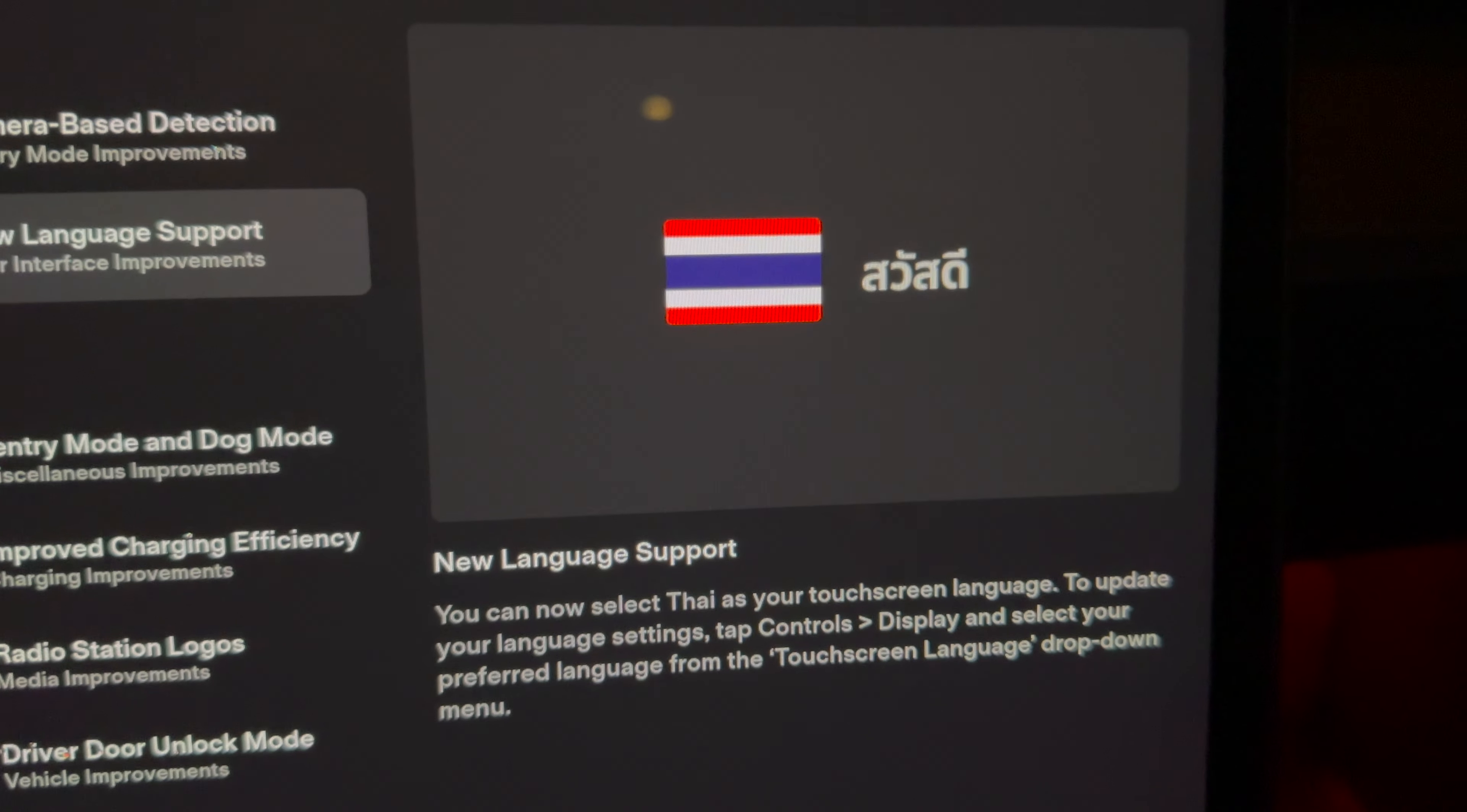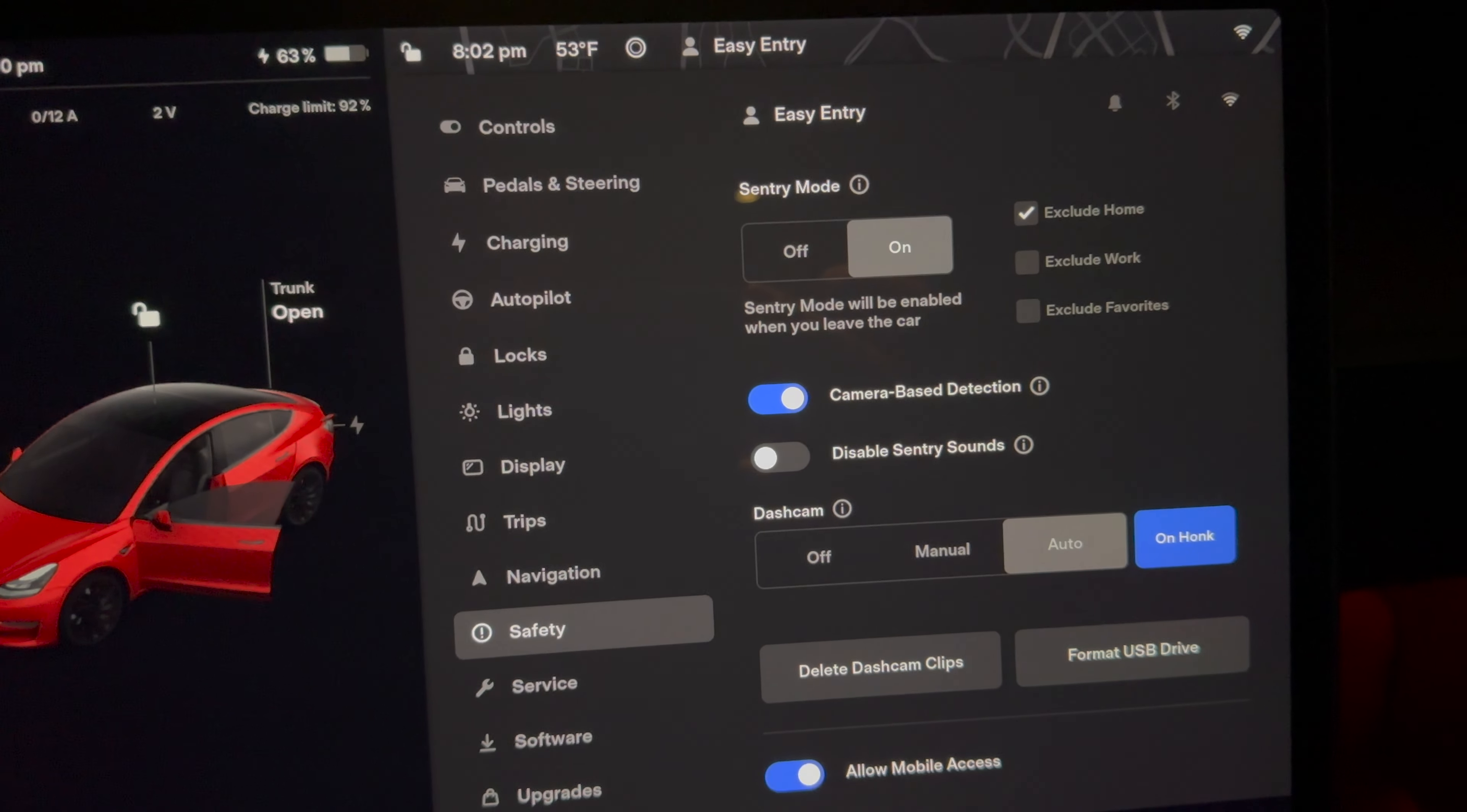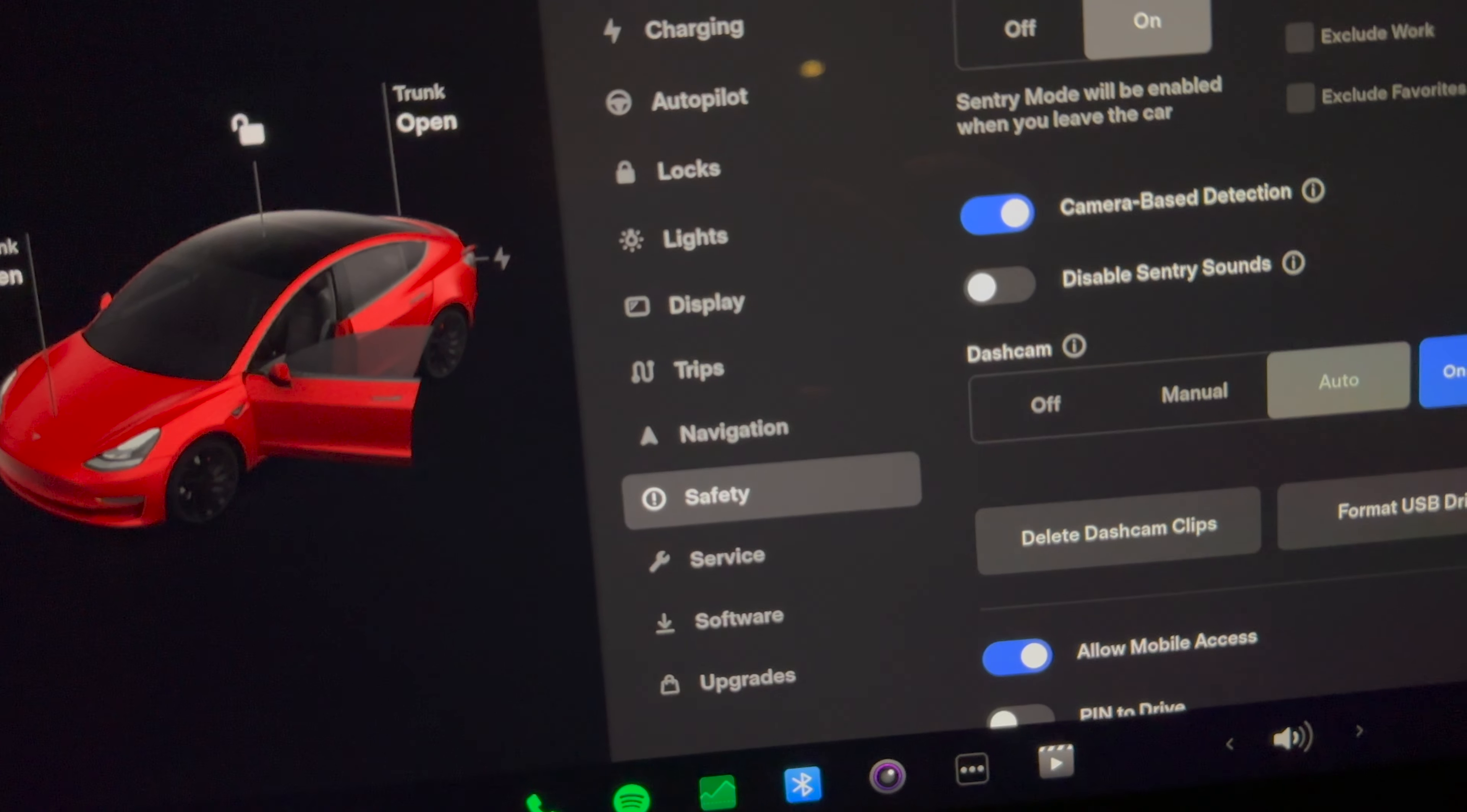Besides that, there's also new language support added and that is Thai. So you know how sometimes you park your car at a shopping mall and you go out and you got about a million Sentry Mode notifications, and you have to go through them and watch every single one to make sure nobody's keying your car?